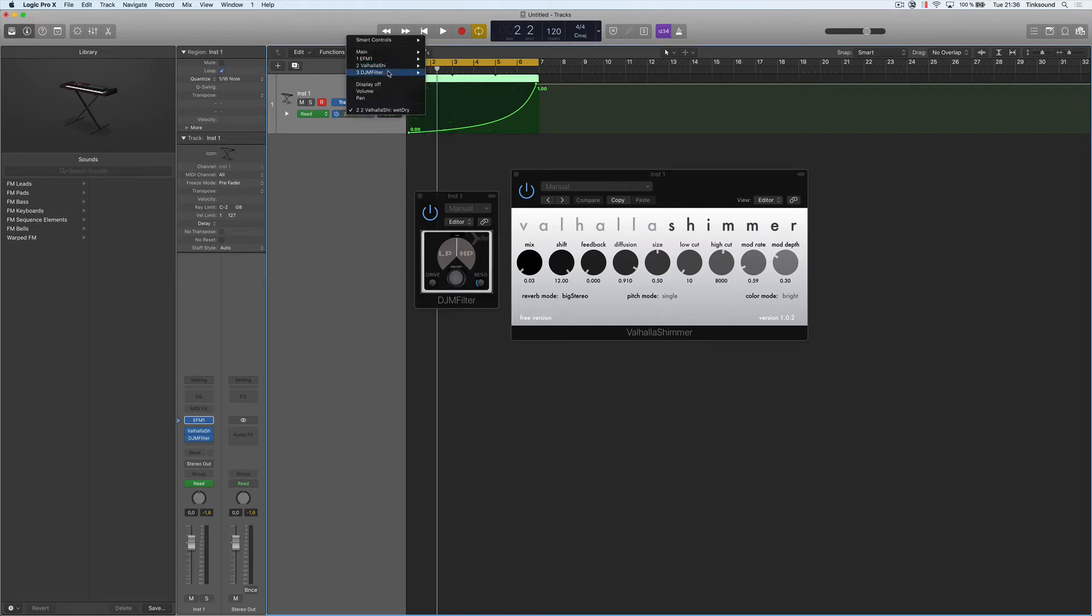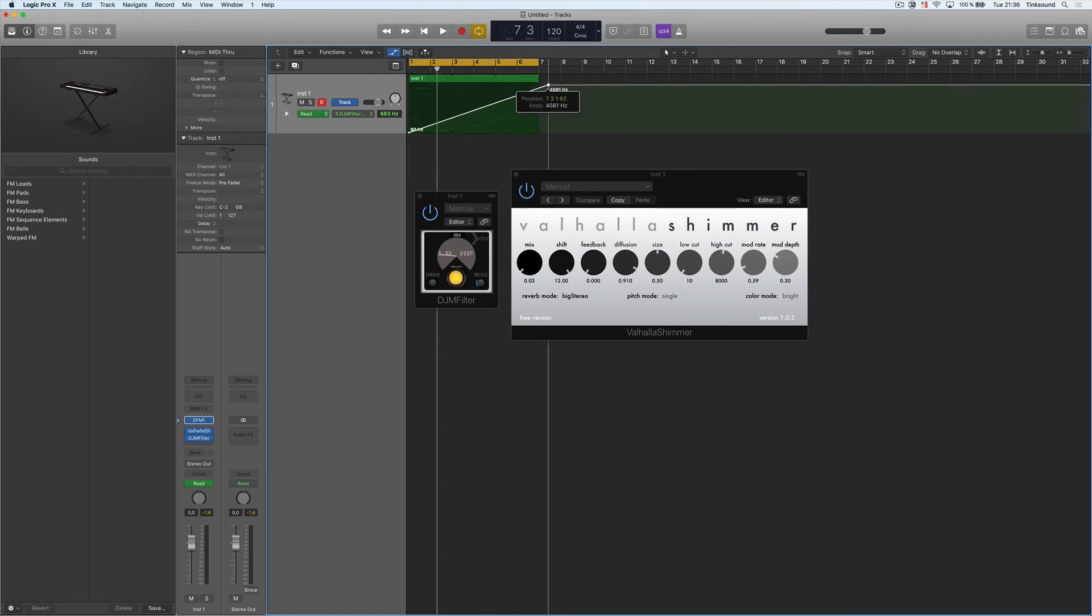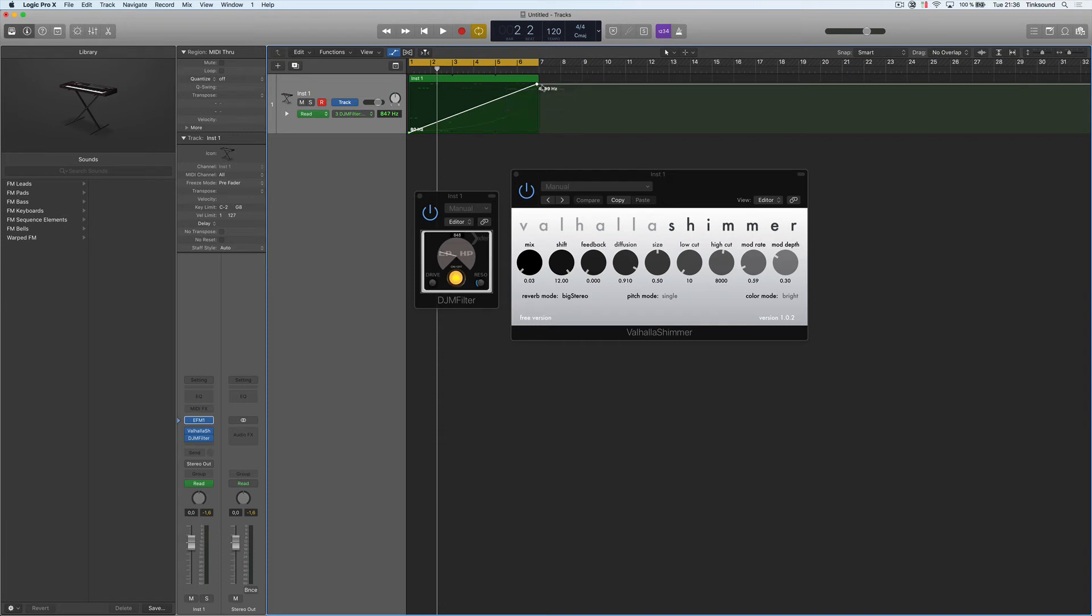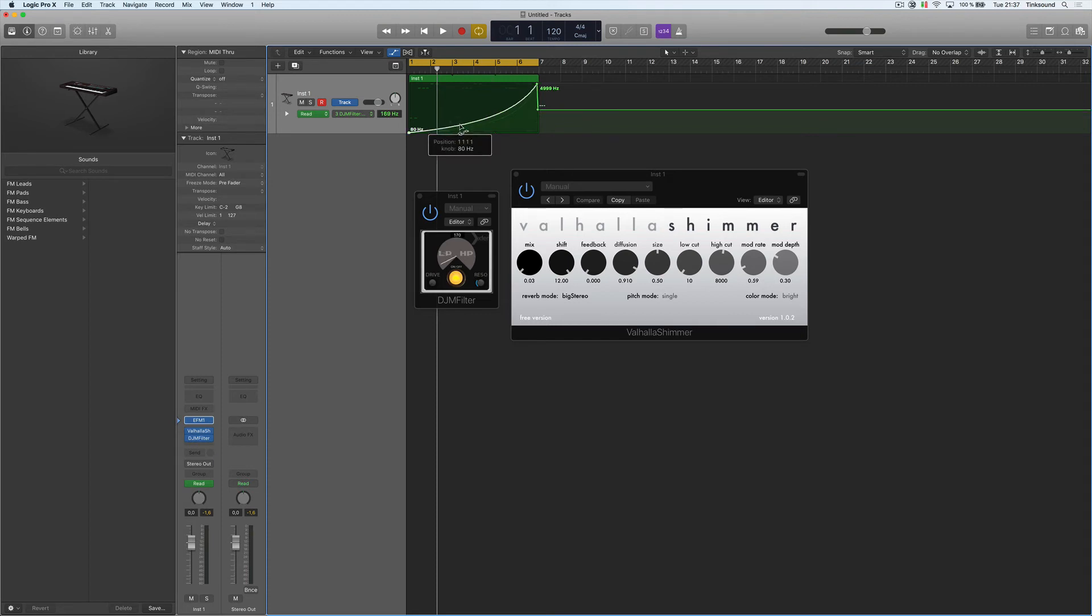I'm going to automate the knob. I'm going to go from here to here, then I'm going to go back to the middle here. So let's listen to this now.